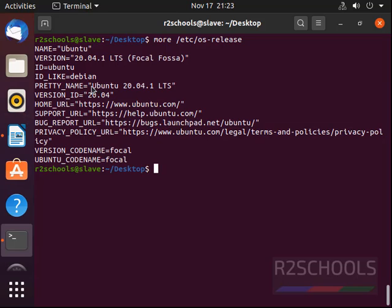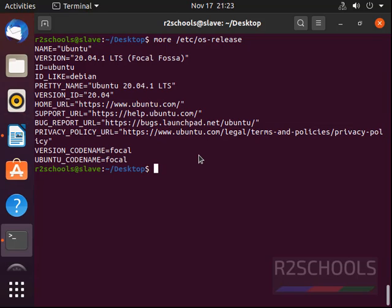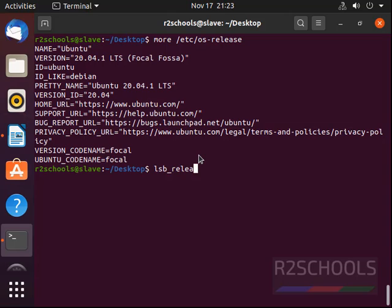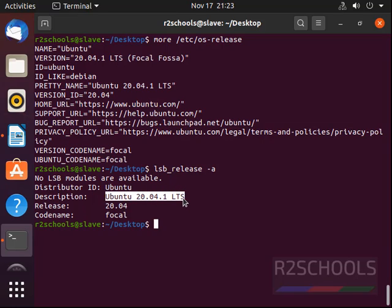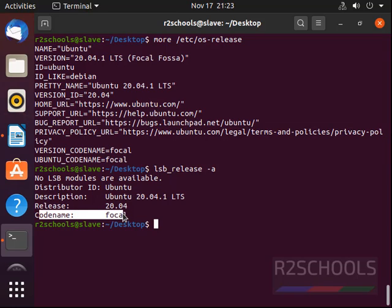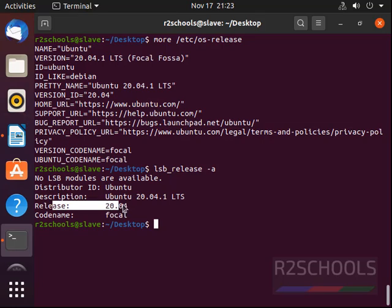Another method is by running the command lsb_release -a. We have simply received simple output. We have installed Ubuntu 20.04.1 LTS version. Its codename is Focal. Release number is 20.04.